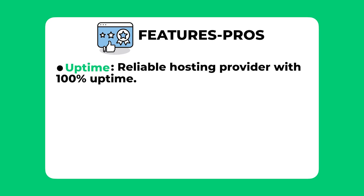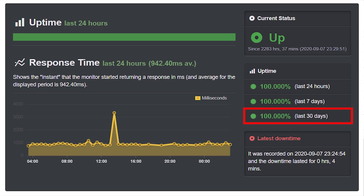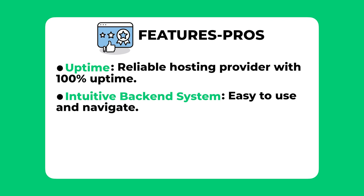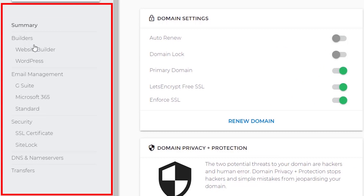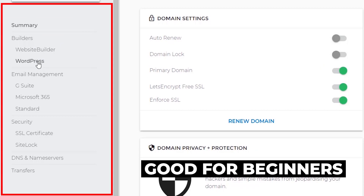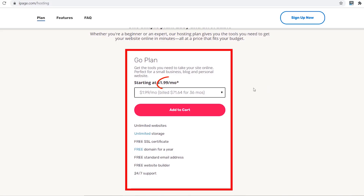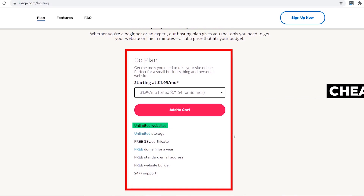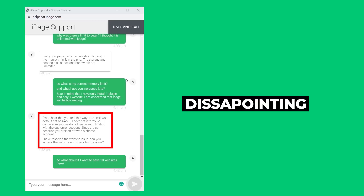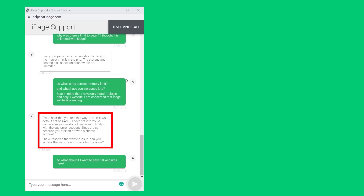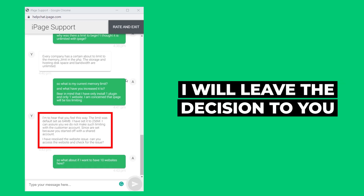On the pros side: first, iPage has a perfect 100% uptime — even though they're not fast, at least they're reliable. Second, they have an intuitive back-end system which is much easier to navigate than cPanel, which is a big plus for beginners. Third, their price is really cheap for unlimited websites. However, they had a hidden storage limit which I encountered halfway through setting up my first website, so their unlimited website advertisement is far from the truth.